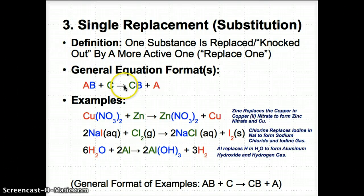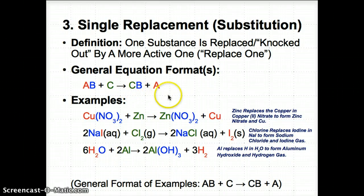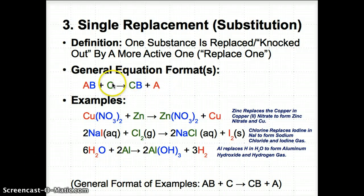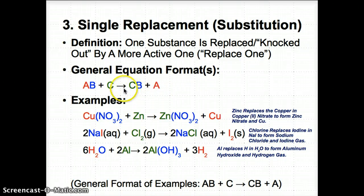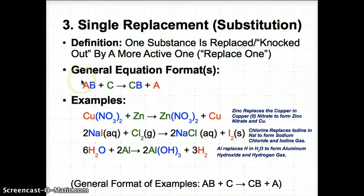The general equation format is: AB + C → CB + A. C is more active than A, so it takes A's place. As a result, A has been replaced with C, giving you CB, and A comes out by itself because it's less active. C substitutes for A, giving you CB + A. The only reason C substitutes for A is because it's more active.